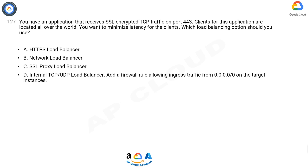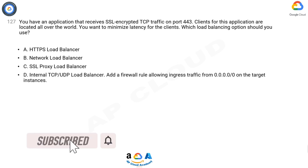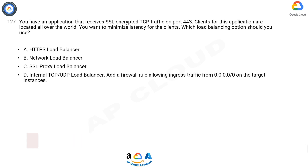Question 127: You have an application that receives SSL encrypted TCP traffic on port 443. Clients for this application are located all over the world. You want to minimize latency for the clients. Which load balancing option should you use? A: HTTPS load balancer, B: Network load balancer, C: SSL proxy load balancer, D: Internal TCP/UDP load balancer.